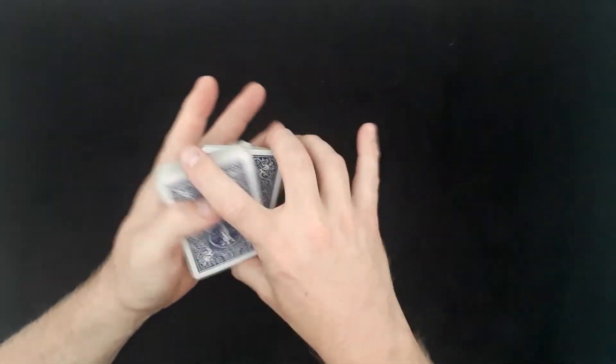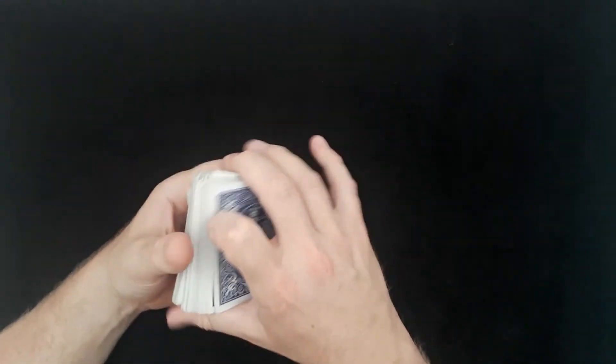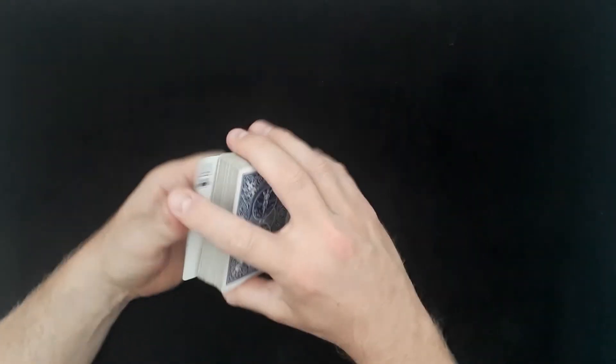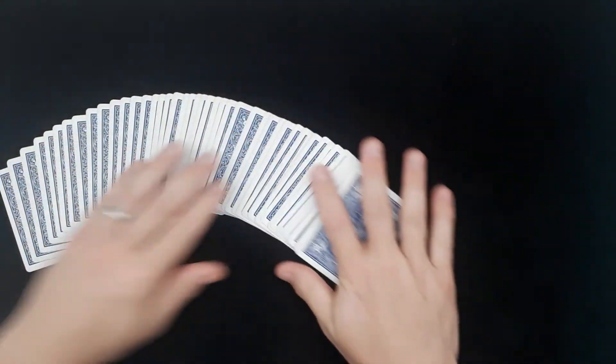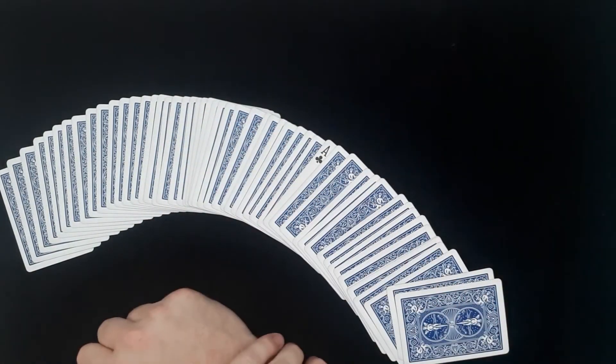Let's just do it with the ace of clubs. So swing cut, pinky break, flick to the bottom, cut. And then the ace the other way.